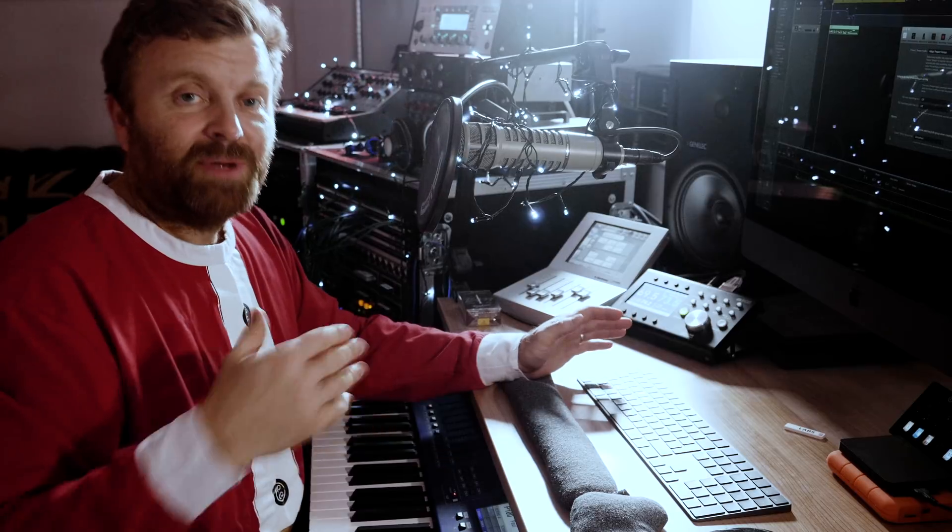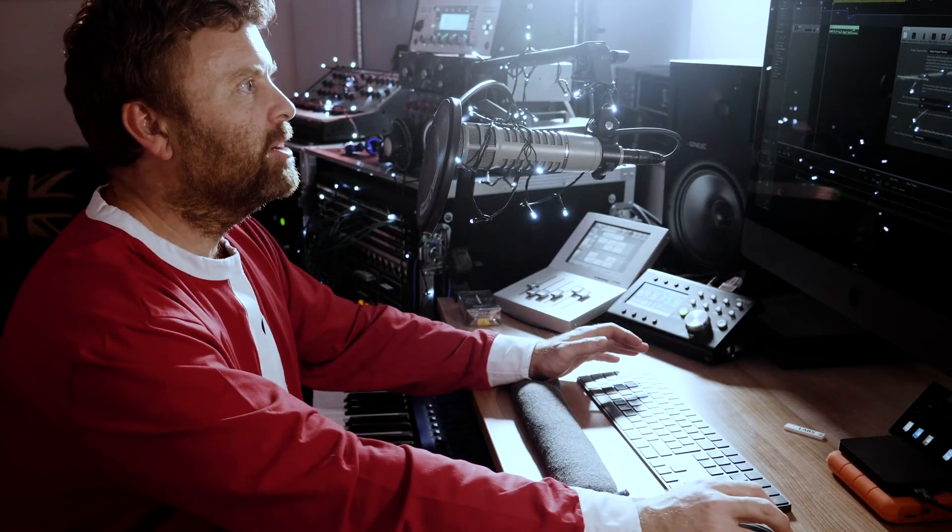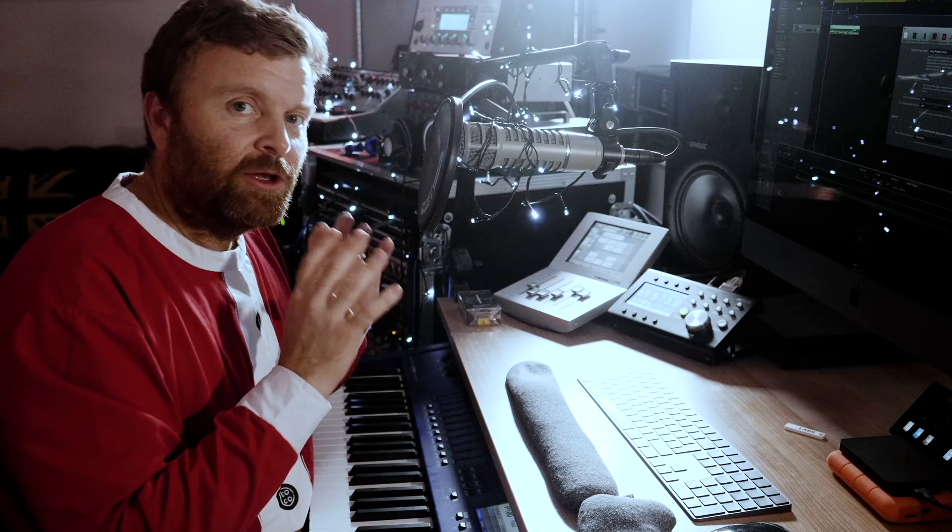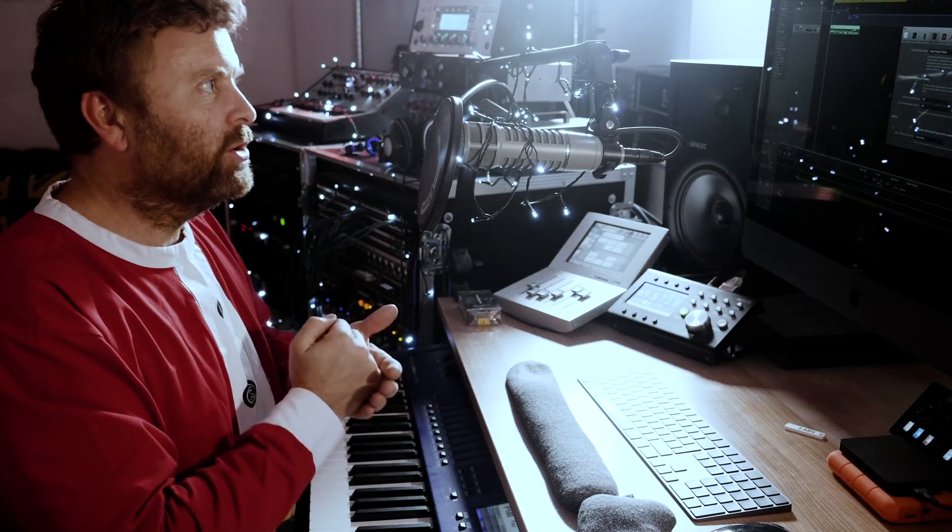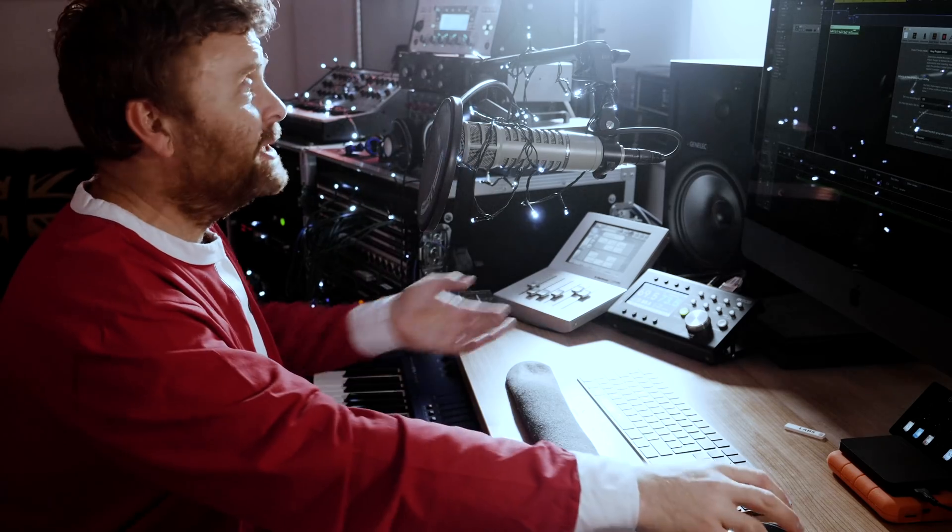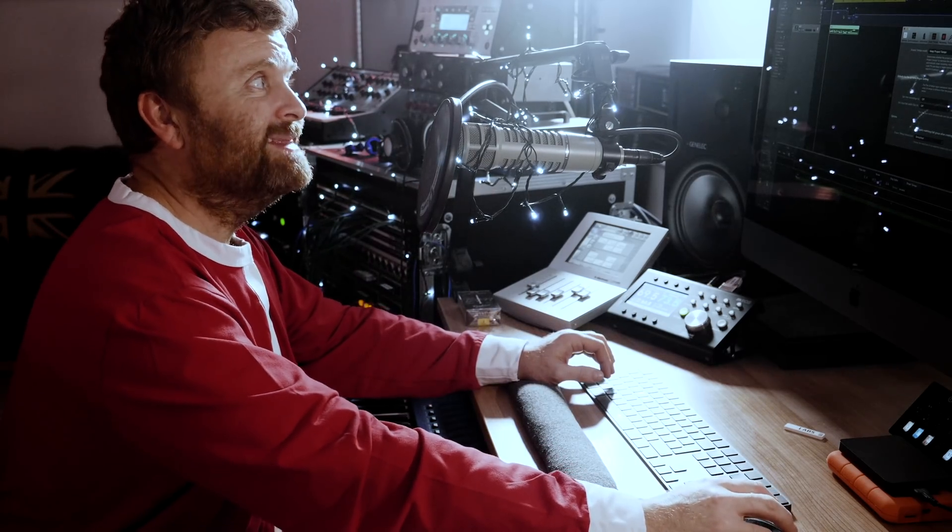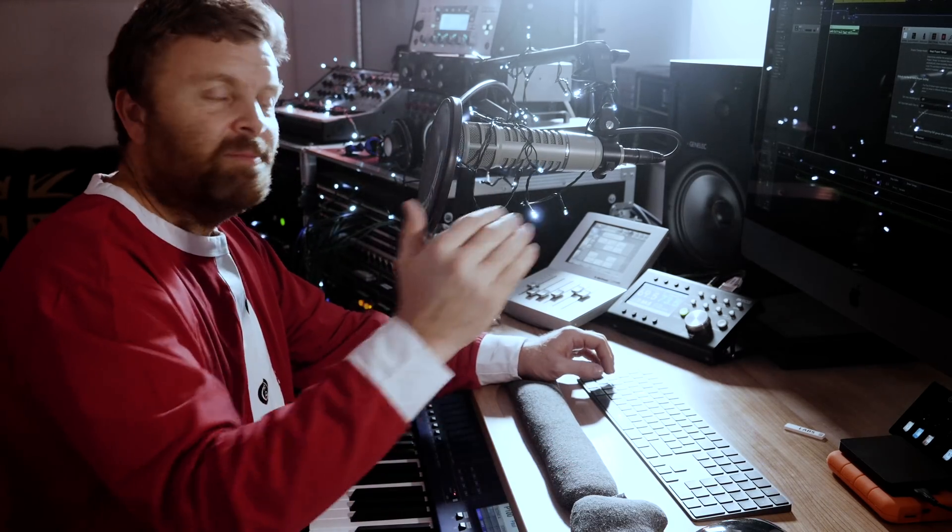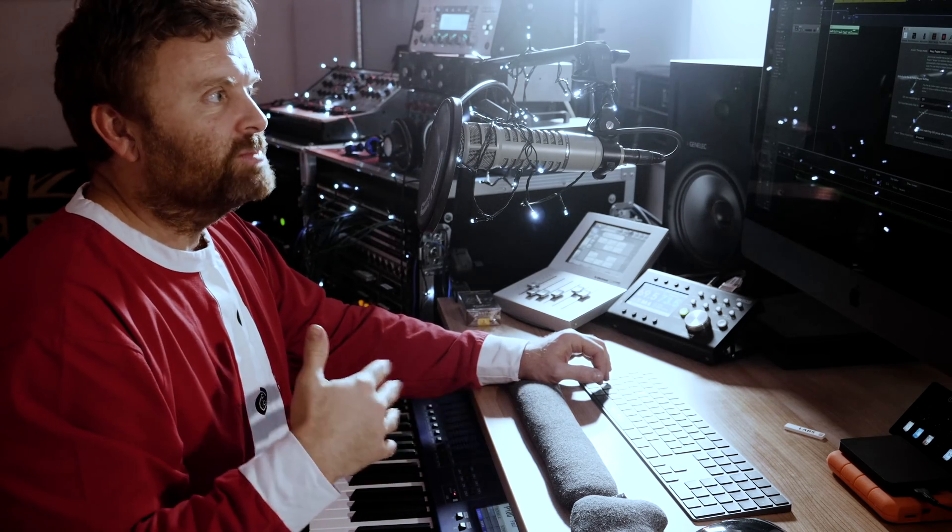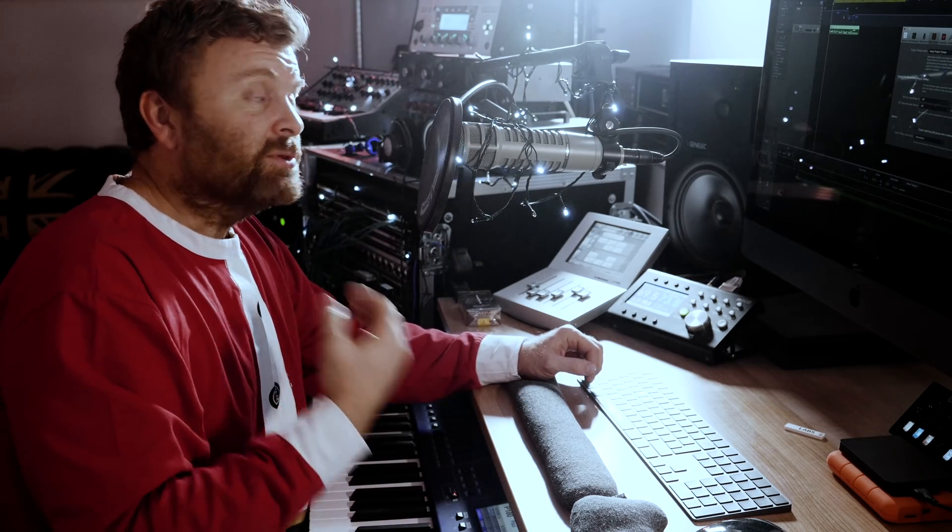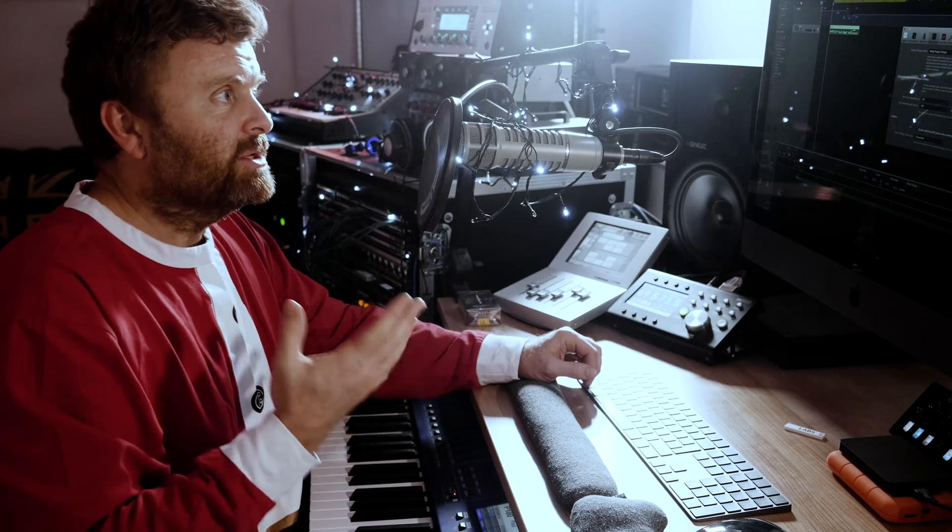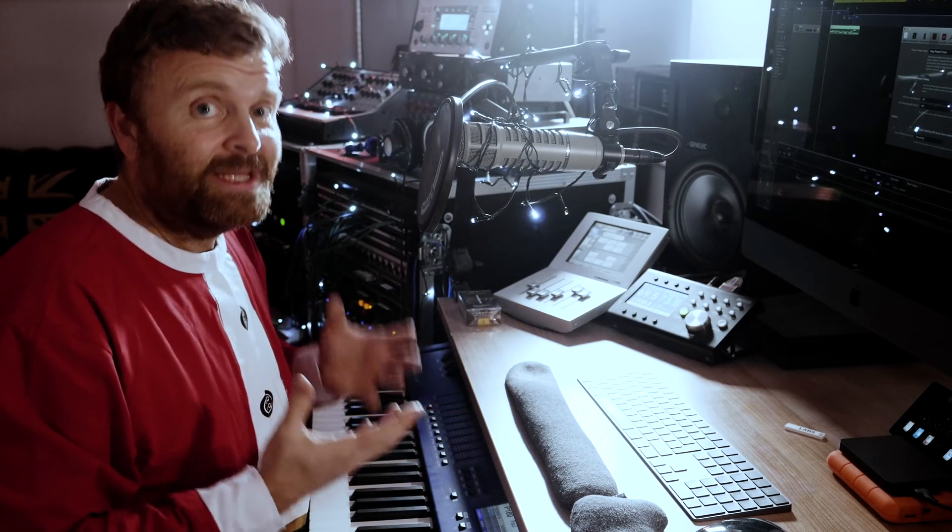Now when we've finished playing stuff in, when we've finished our performance, we go back to keep project tempo because that locks in the changes. We don't want Logic to listen to us anymore, we just want to lock in everything that we've put in there. We can still go in and adjust stuff in the tempo editor as usual, but it stops it listening to you. You can do this with audio as well, but it's quite a new feature that you're able to do it with MIDI, and it's pretty accurate. It's actually pretty clever the way that it works it out.